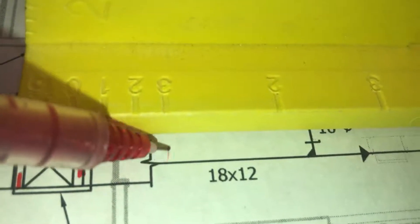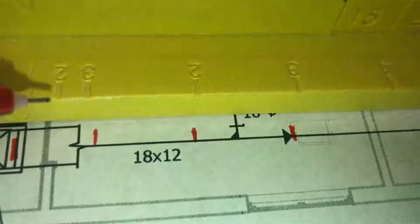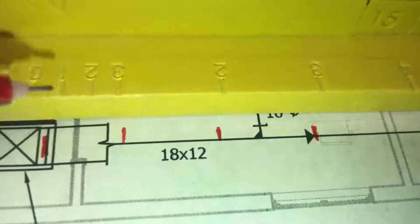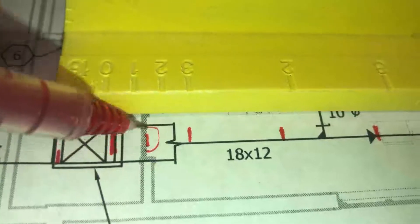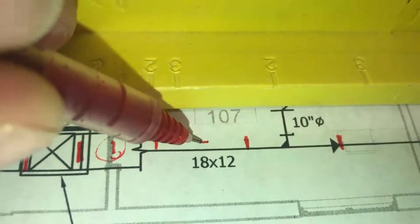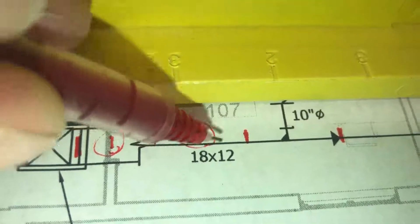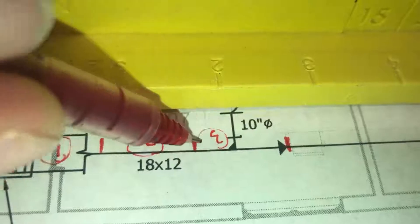And then we have one piece of duct, two, and then three. This is 18 by 12. We'll call it one, two, three.